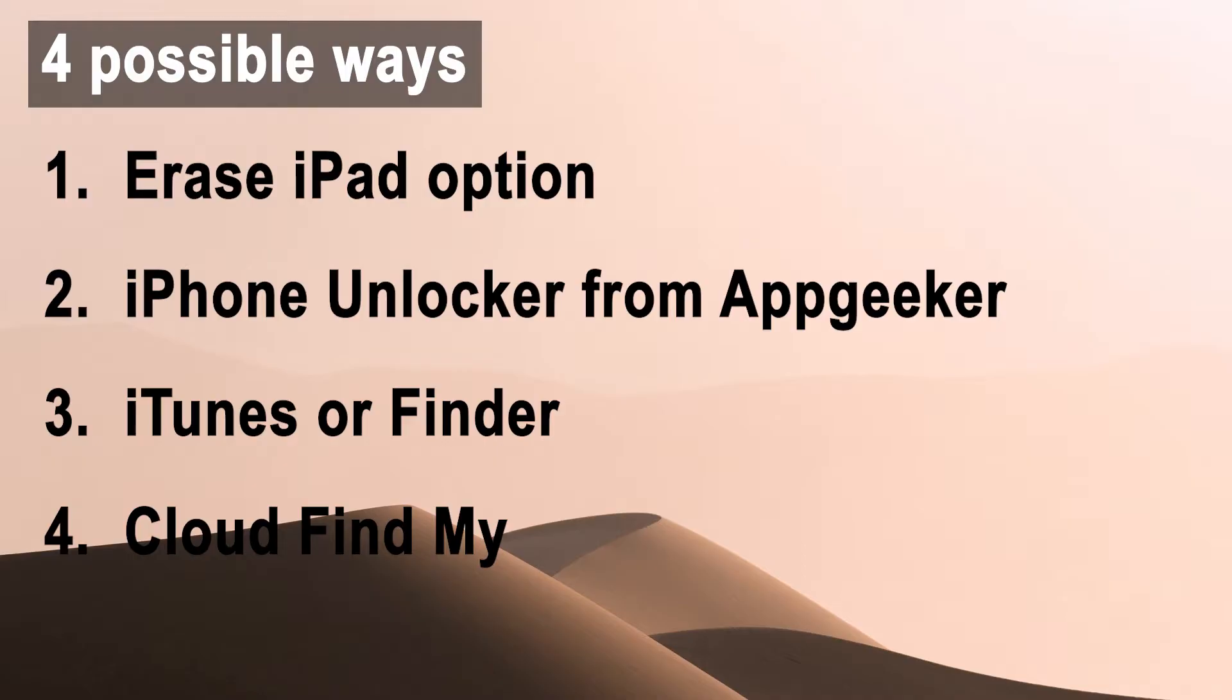For how to fix security lockout and unlock iPad without passcode, we're going to use four possible ways. The end results are the same - that is, the forgotten passcode and all data are erased.